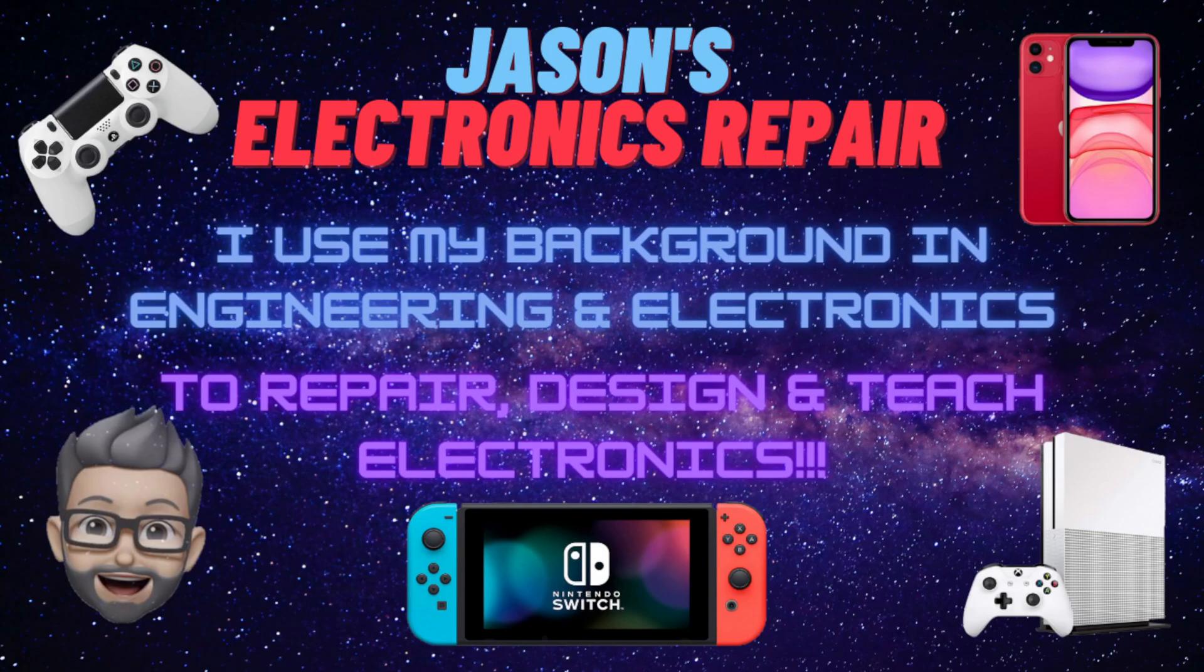This is Jason's Electronics Repair. Welcome to my ER. This episode our video is going to be a little bit different. This one we are going to be talking about ordering components like capacitors and resistors and inductors and that kind of stuff for a Nintendo Switch.